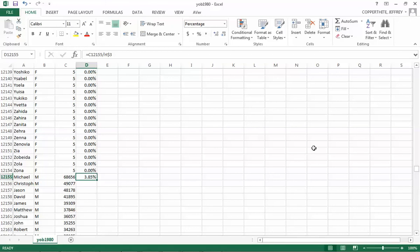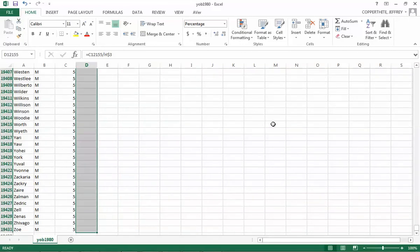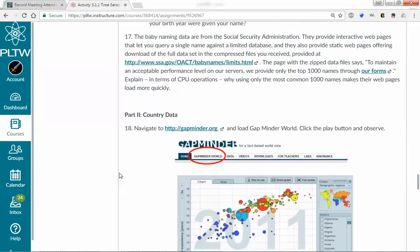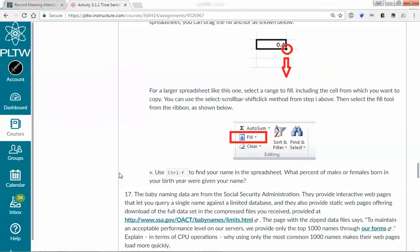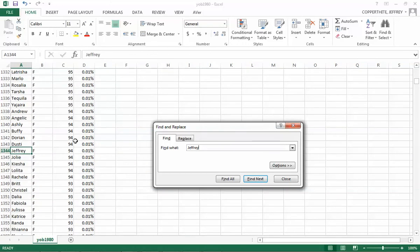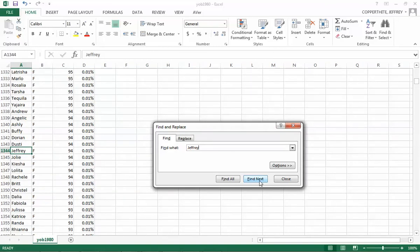We'll use the same fill-down strategy for the males. Select the cell, hold Shift and press Control+End to select all the male rows, then fill down. All relative frequencies are now populated. You can hit Control+F and search for your name. For example, Jeffrey: there were 94 females named Jeffrey in 1980, and 16,388 males — just under 1% of males born in 1980 were named Jeffrey, and one-hundredth of a percent of females.